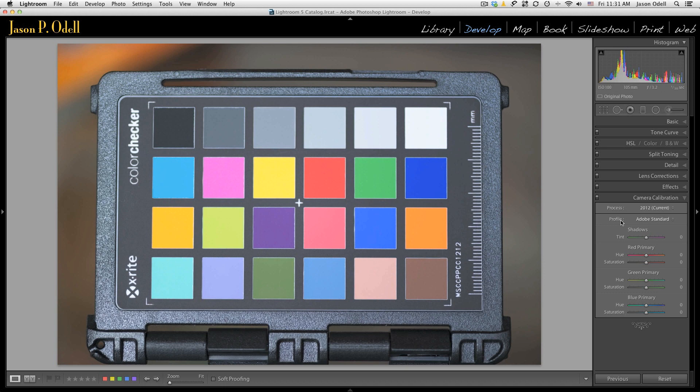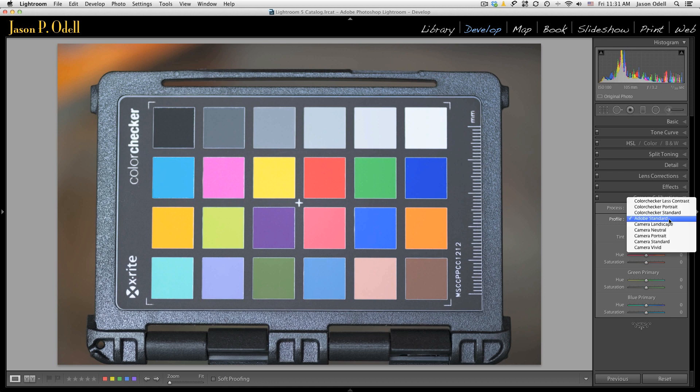The default for Lightroom is something called the Adobe standard profile. These profiles render color and the default tone curve or contrast for your image. This is an image of a color checker card that I got, so I want to use this image to illustrate the different color profiles. Now I shot this with a Nikon camera, and so if I click this profile tab right here, the pull-down menu appears.